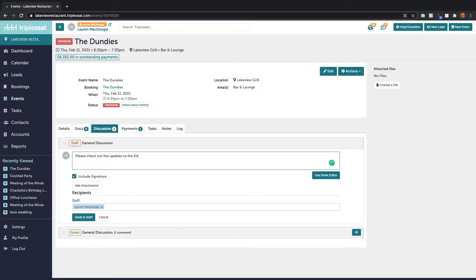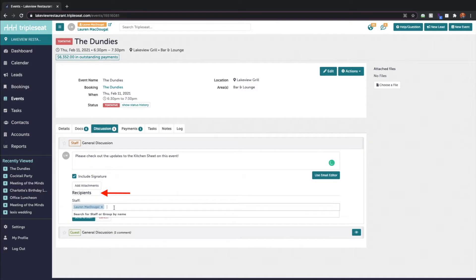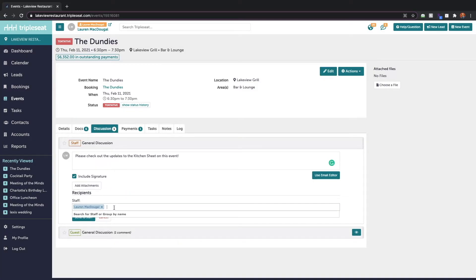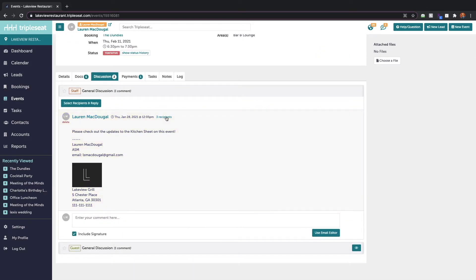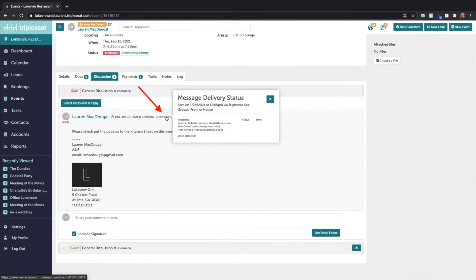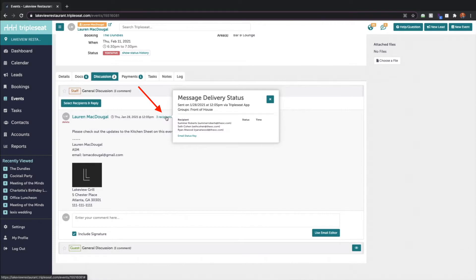We will type out our message, come into the recipient section, and then we will type in the name of the discussion group that I want to send this to. So we'll send this to the front of house group and when I send this out you can check on the recipients for who was included. Now it sent this to three triple C users at once with us typing in that discussion group name.